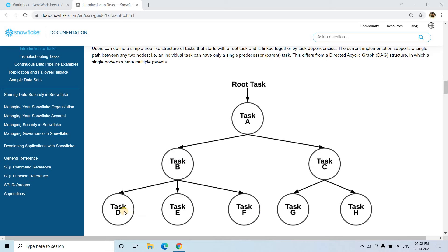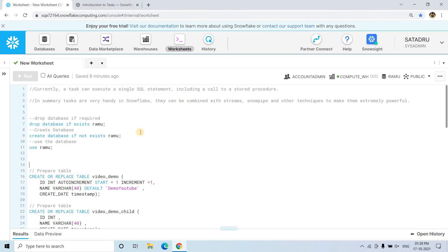One more thing to remember: a parent may have multiple children, but one particular child cannot have multiple parents. For example, Task D cannot have both Task B and some other task as parents. For a particular child, only one parent is allowed, but a particular parent can have multiple children — as the diagram is showing right now. Let's discuss how we can create this kind of task tree.